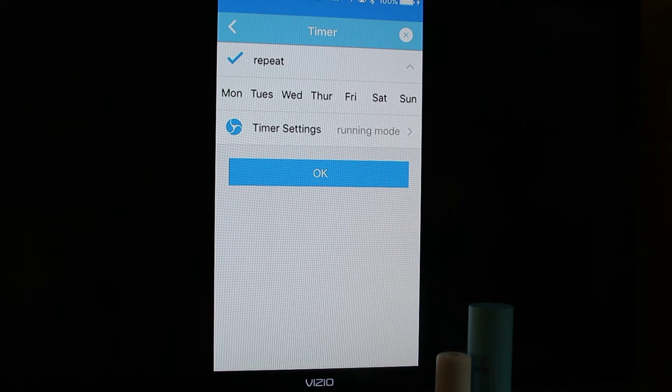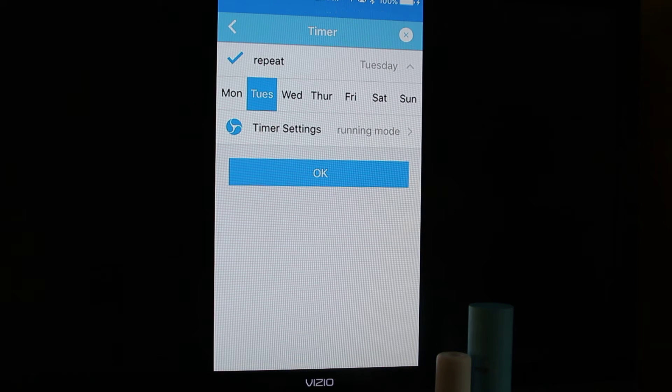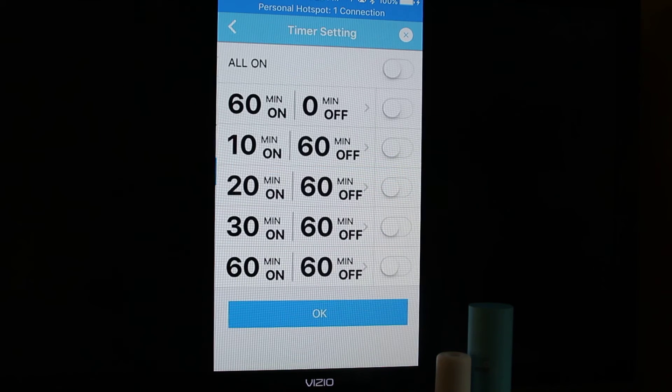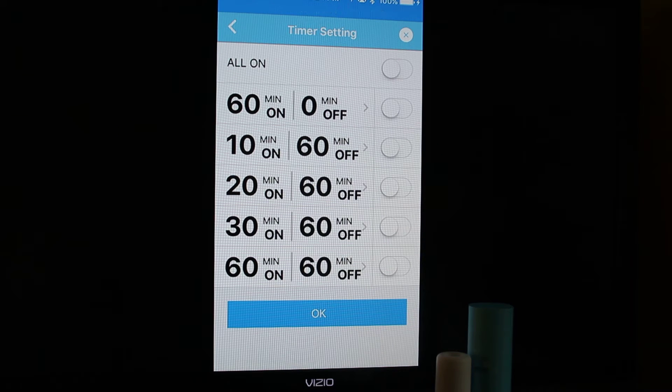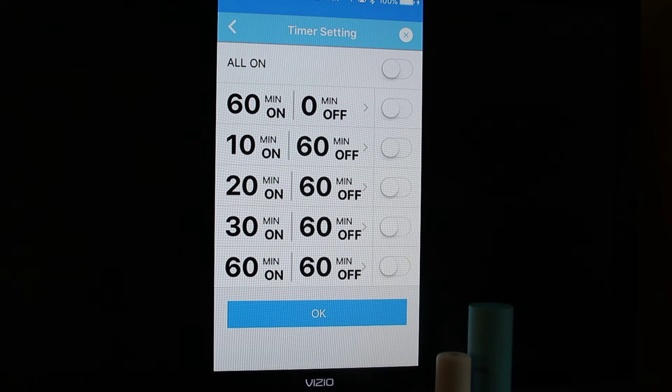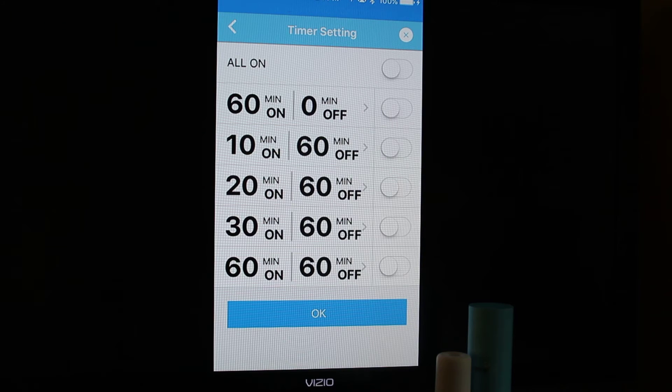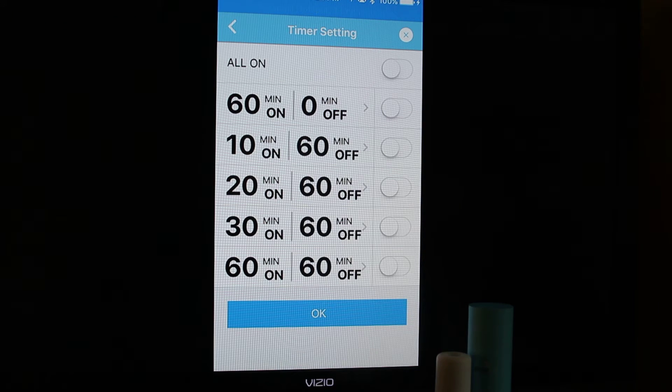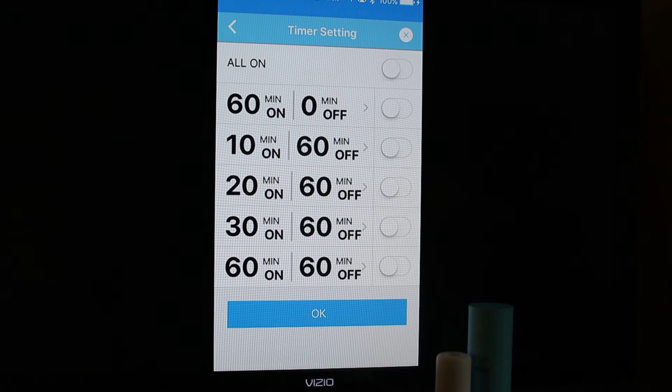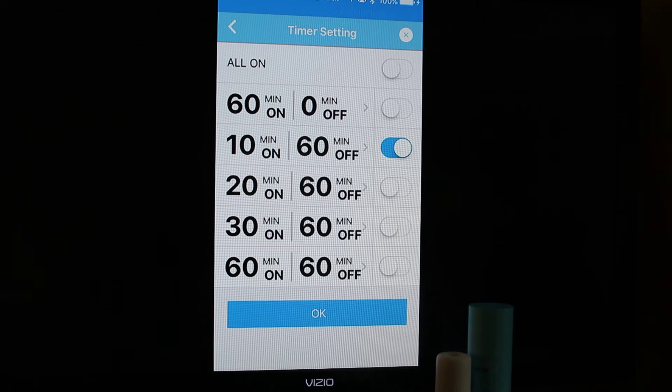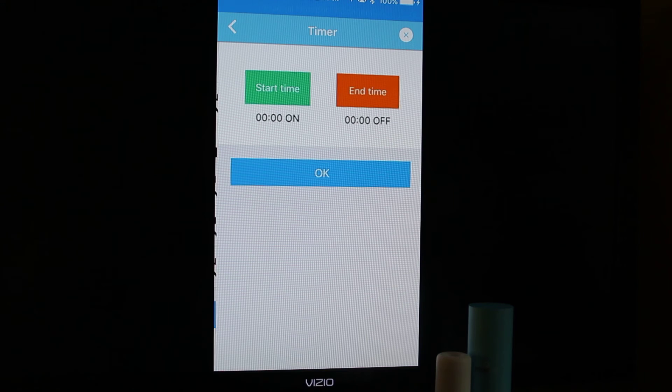Here again, I'm going to click Tuesday and I'm going to go into running mode. The running mode is how often you want the AirMoji to come on and off. So you can choose 10 minutes on and then 60 minutes off. You can choose 30 minutes on, 60 minutes off. I'm going to choose 10 on, 60 off. That's pretty much my favorite and then I'm going to click OK.